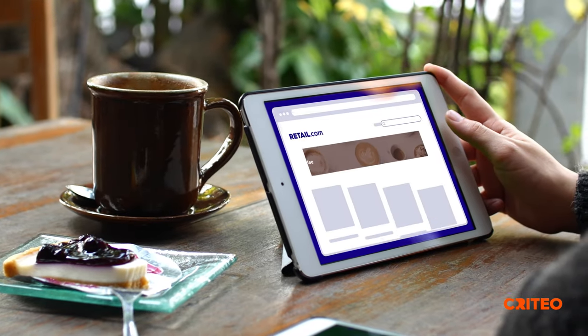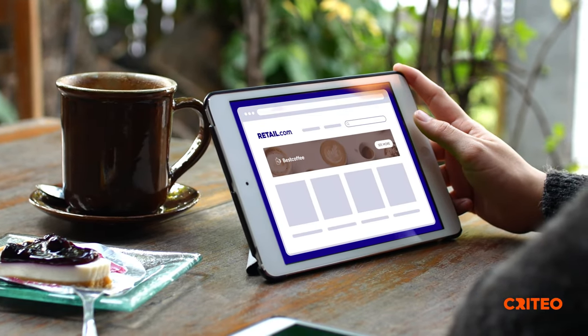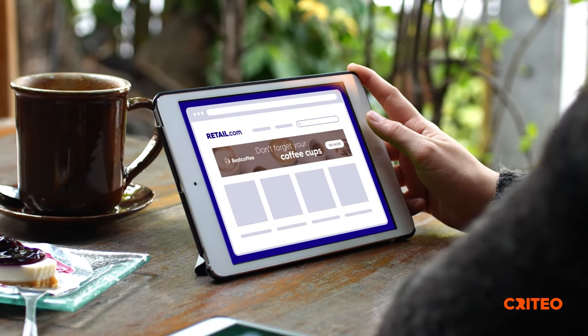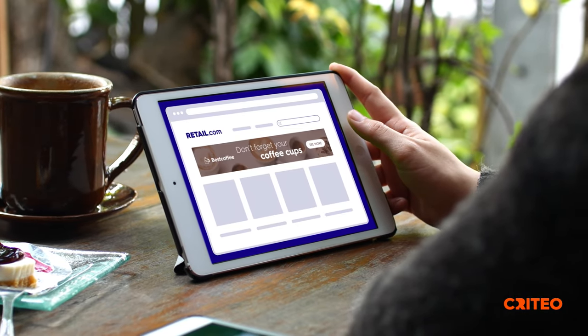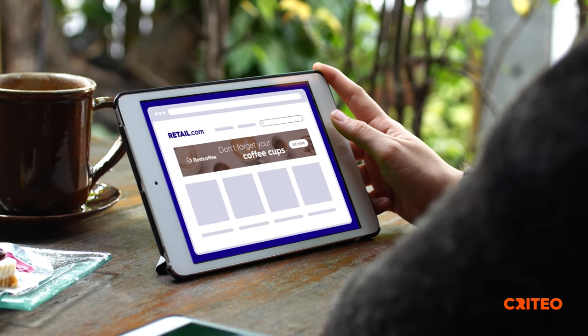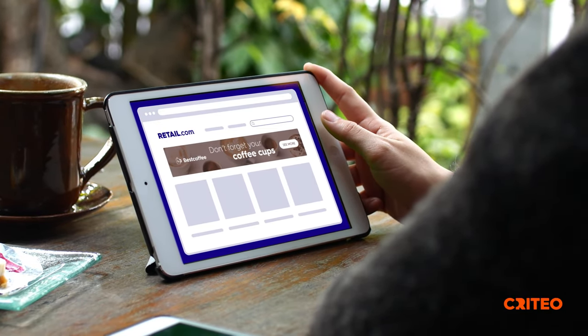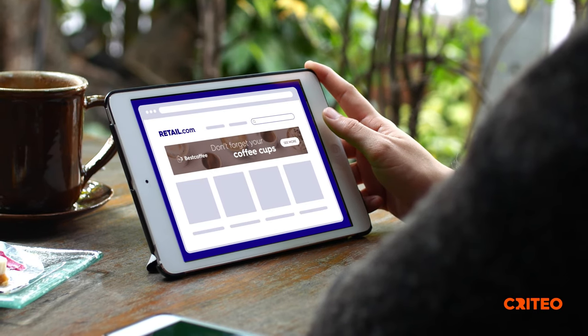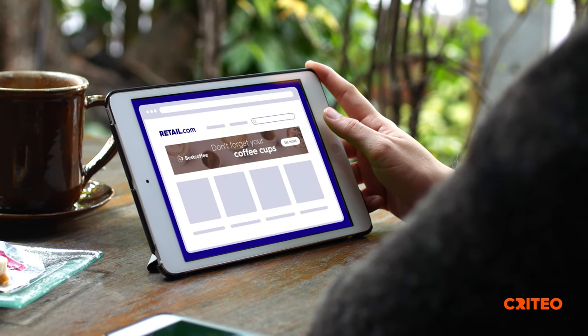A few days later, Tom returns to his favorite retailer, remembering that they had a great selection of MixMagic gift ideas for the festive season. And it's a new and personalized homepage ad.